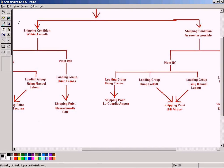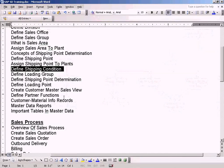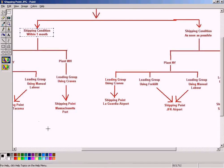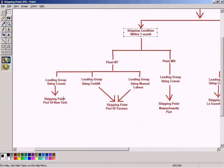The next topic is shipping condition. Shipping condition is the urgency by which the customer requires the product. Once it is defined, we can link it to shipping point, loading group, and so forth.